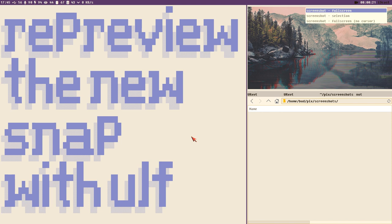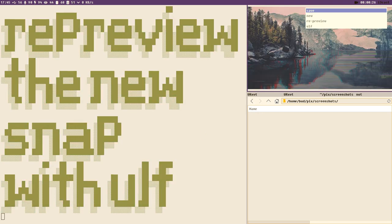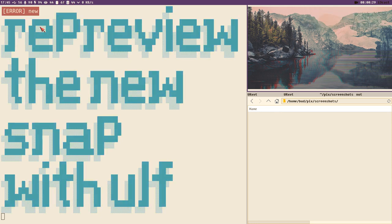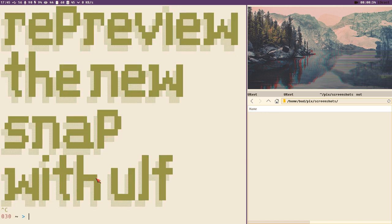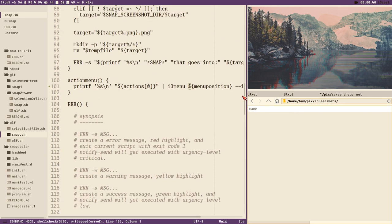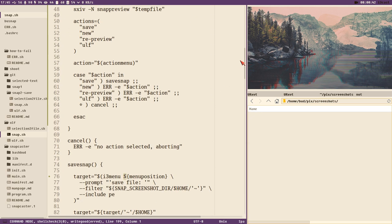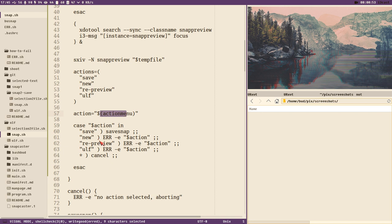If I take a screenshot now, full screen, you get a full screen screenshot. I can close this preview window, get this menu, select new — we just get an error. So that's where we are now. We have the SXIV preview, close the preview, it opens the new action menu with save, new, re-preview, and ulf. The save snap function we have done; now let's do the new function.